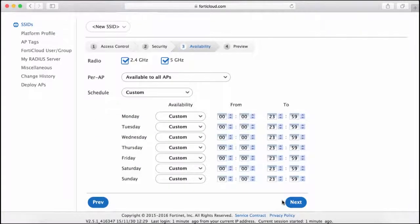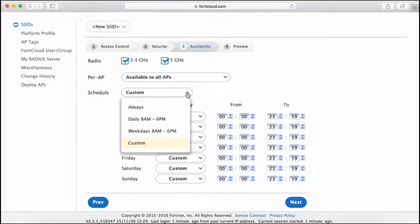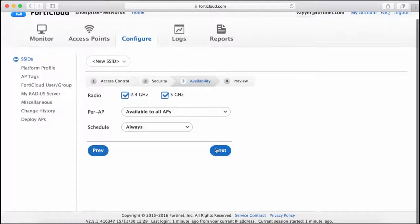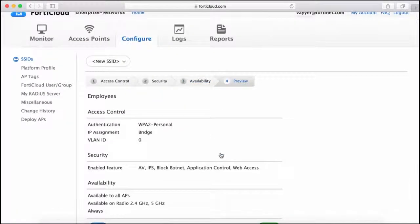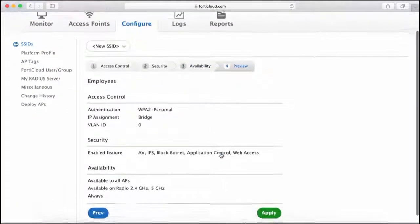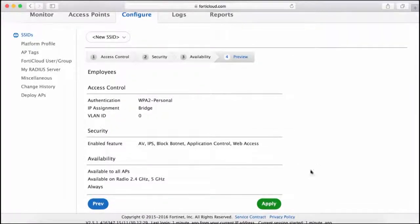Now I need to configure the availability of the network. I have the option to select a single radio or both radios to service clients. I can also set a custom availability schedule or select a preset option. I'm going to set it to Always and click Next. Then we review the settings and click Apply.